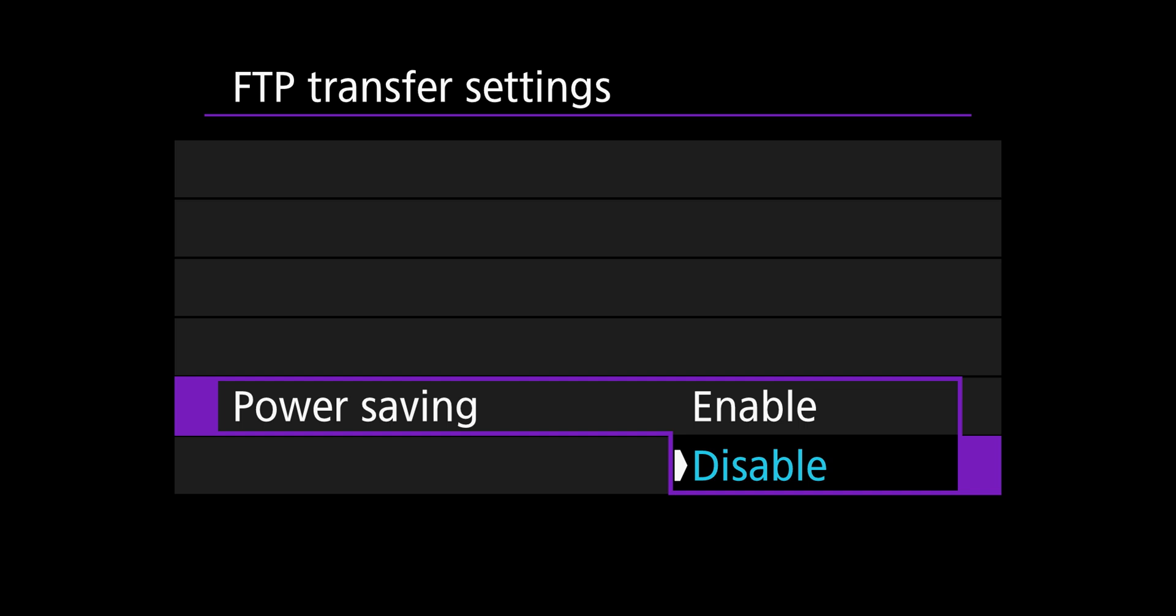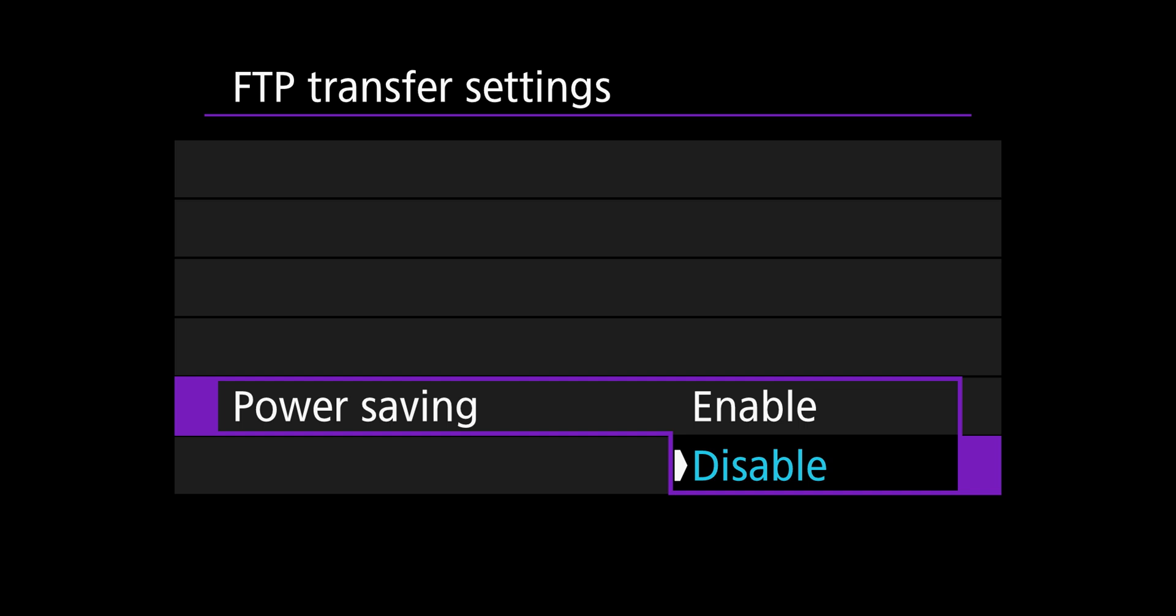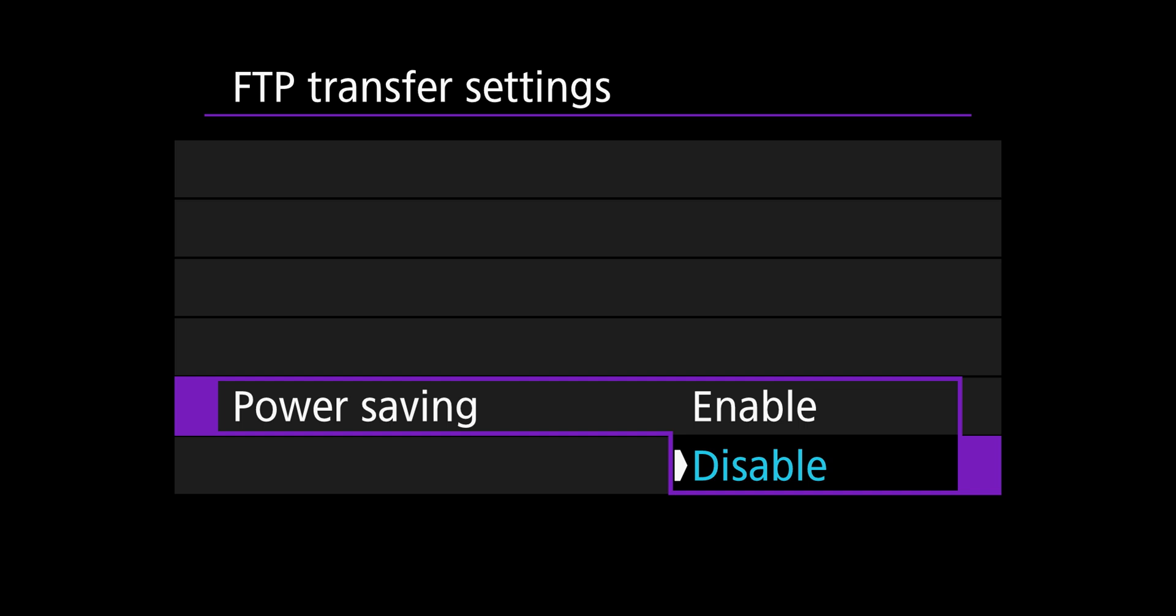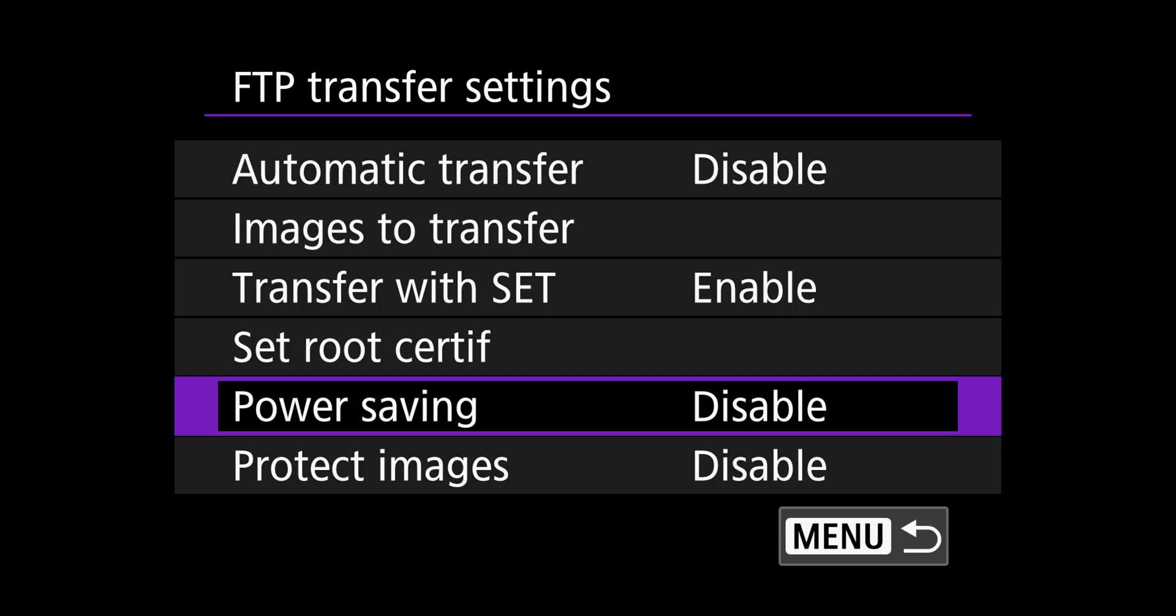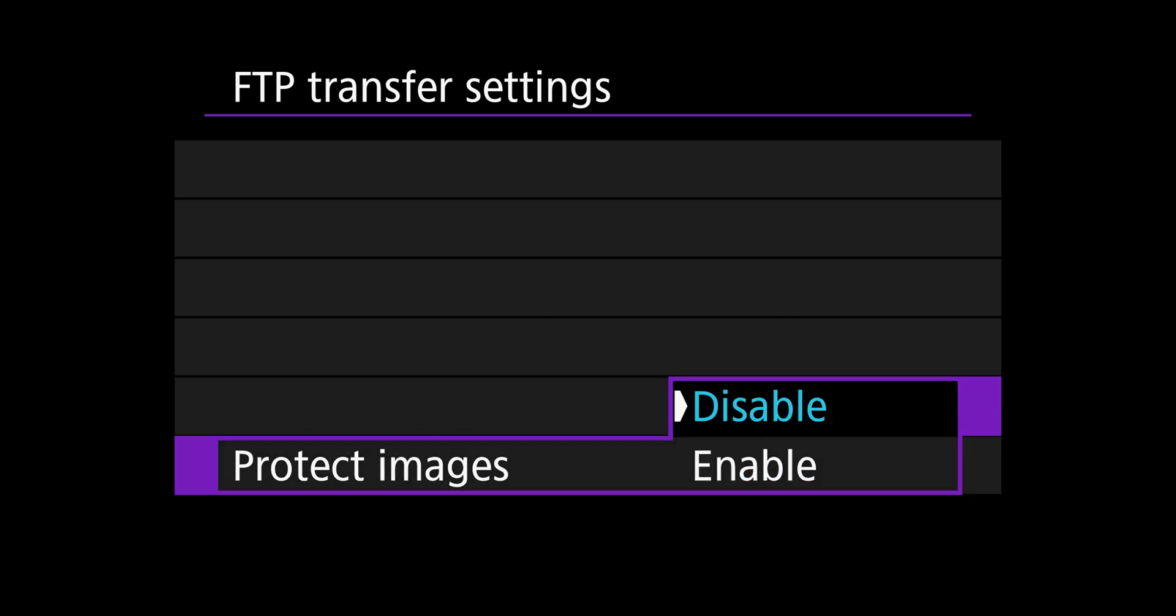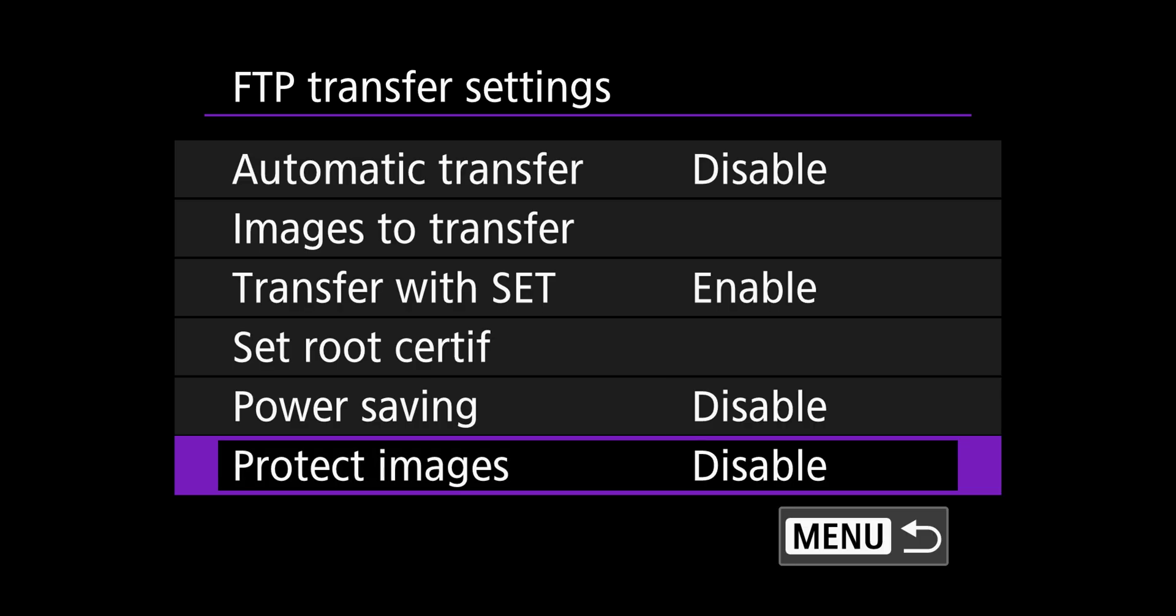I also turn off, I leave power saving disabled. Because when you're sending a lot of photos, sometimes the camera is going to be one attempted to kind of shut down and you need to keep it active. And then I leave disable on protect images.